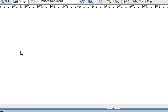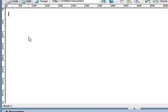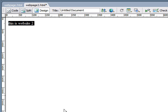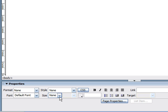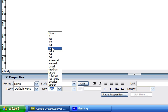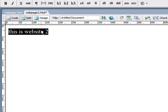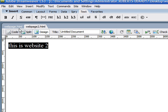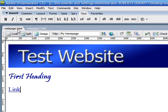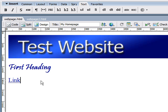So now that we have our second website, let's just type this is website two. Just so we can help distinguish website one and website two. So I'm going to save that and go back to the main website, our home page.